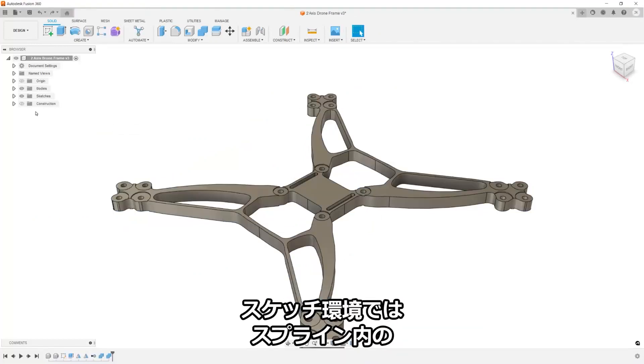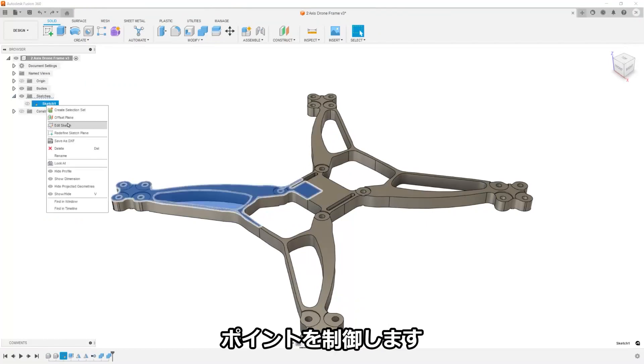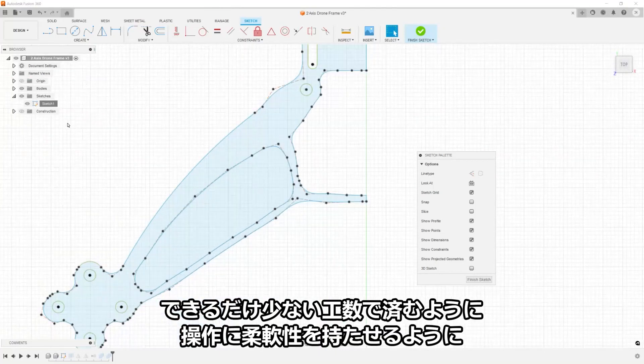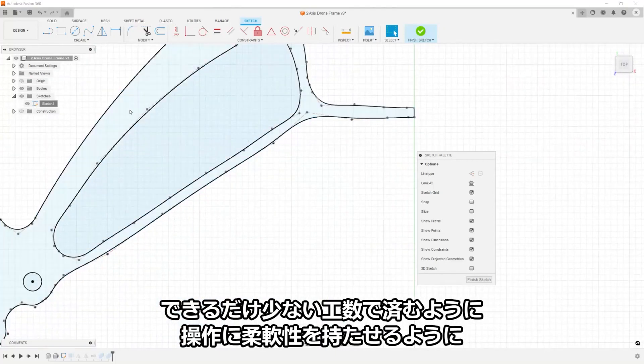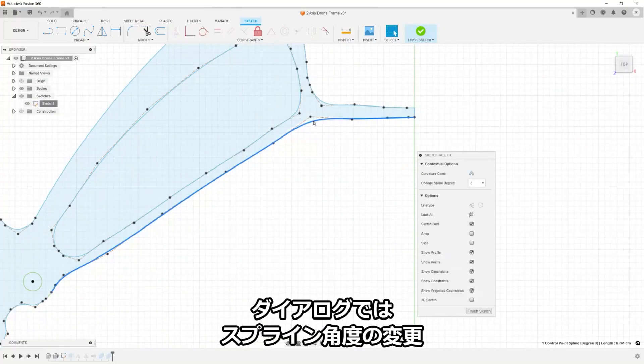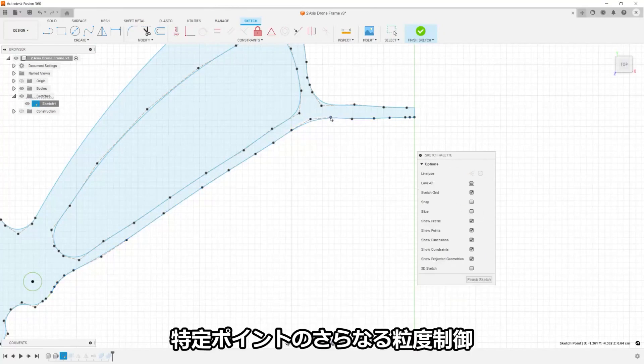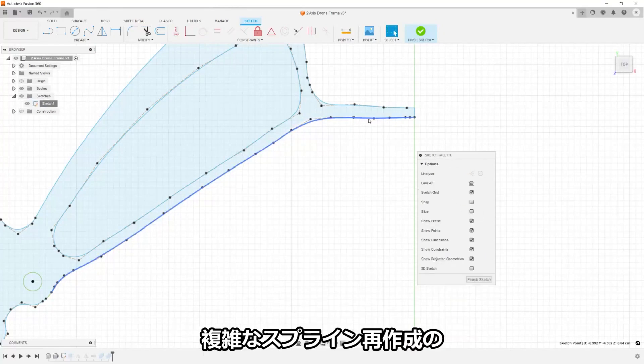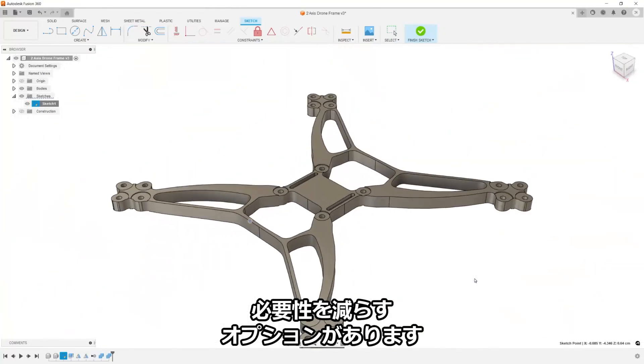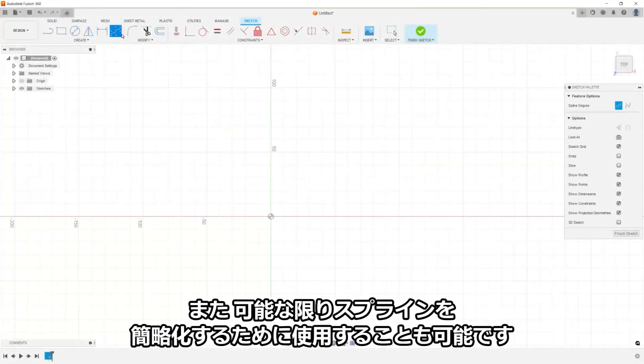Into the sketch plane, we dive next to see an update to control points within splines. There's a lot of ups and downs in the design process and we want to make sure that you have the greatest flexibility possible. The dialog now shows an option to change the degrees of a spline, give more granular control of specific points, and to reduce the need to recreate complex splines. It can also be used to simplify splines where possible.